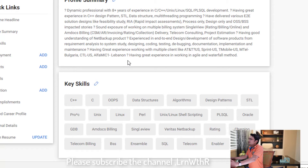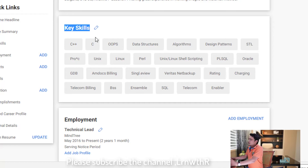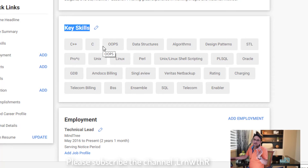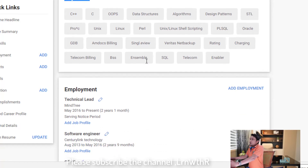Moving on to key skills — I'll come back to this section when I discuss the optimization part. In brief, you should mention everything you know in one line, irrespective of whether you are a beginner, intermediate, or expert.